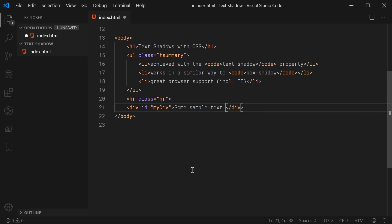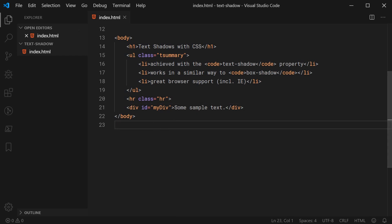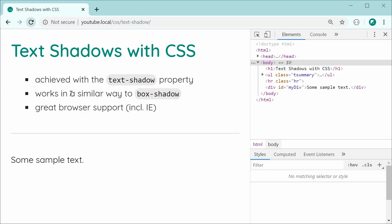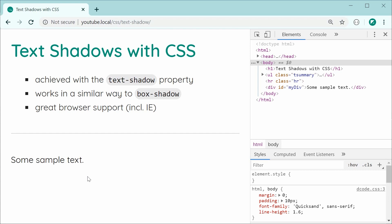So now, we're going to add a text shadow to this text right here. But first, I'm going to save this and refresh. And of course, we have something like this.